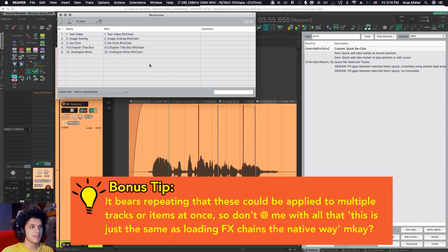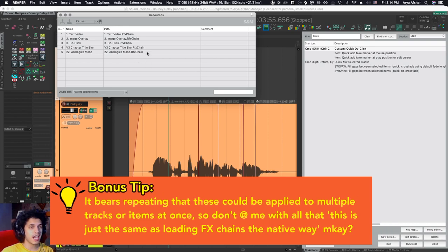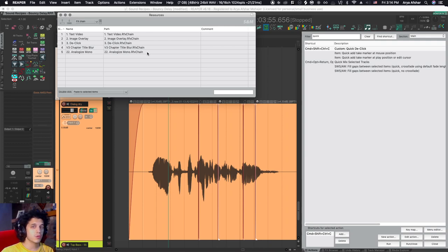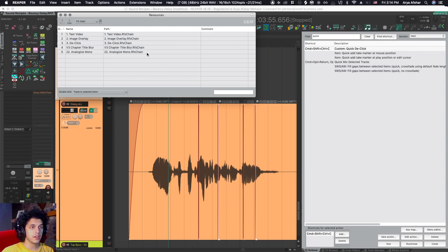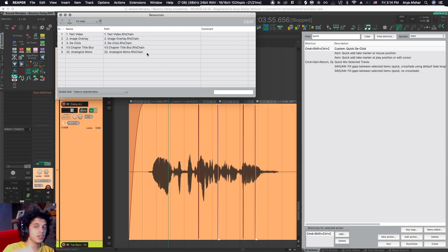you can save it as an FX chain and then whatever item that needs it, you can quickly add it. Same thing for denoiser with ReaFir or any kind of third party you have. And I'm sure there are other uses for it that other people have that I haven't discovered. So put in the comments, what do you use the resources for?